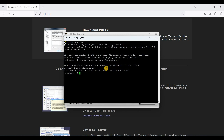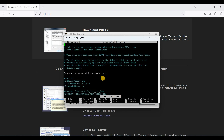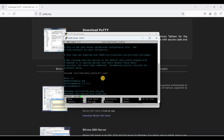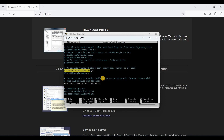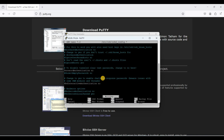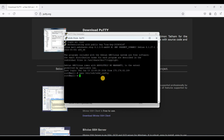Now I'll disable password authentication. Using nano, edit the file /etc/ssh/sshd_config. Use Ctrl+W to search for 'PasswordAuthentication' and set it to 'no'. Save the file with Ctrl+X, Y, and Enter.